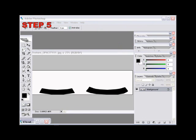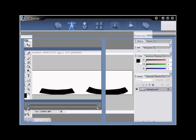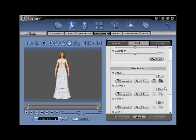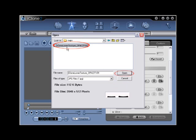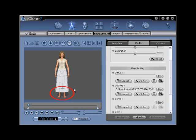Step number five: after saving, return to iClone and locate the import opacity folder icon under the opacity portion of the menu. Click to activate and then open the newly edited map file by clicking and then selecting Open. This will apply the first custom skirt length to the G2 Clone Cloth lower body to expose the avatar's feet.